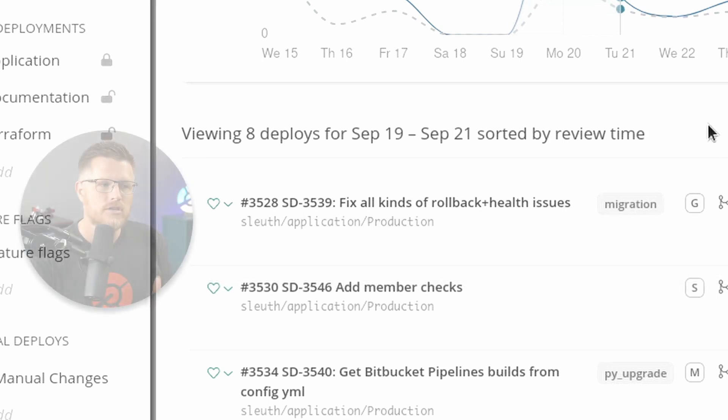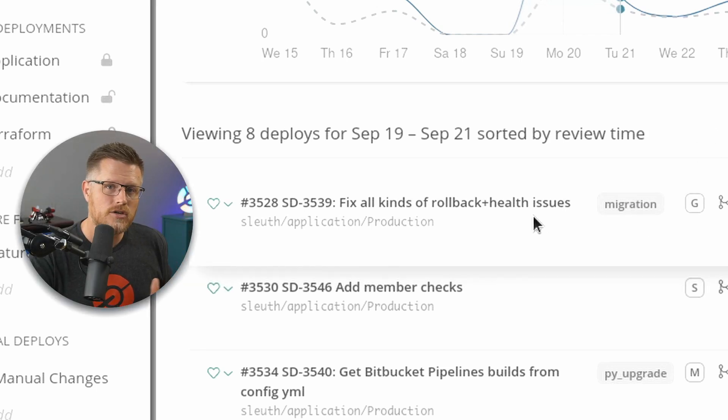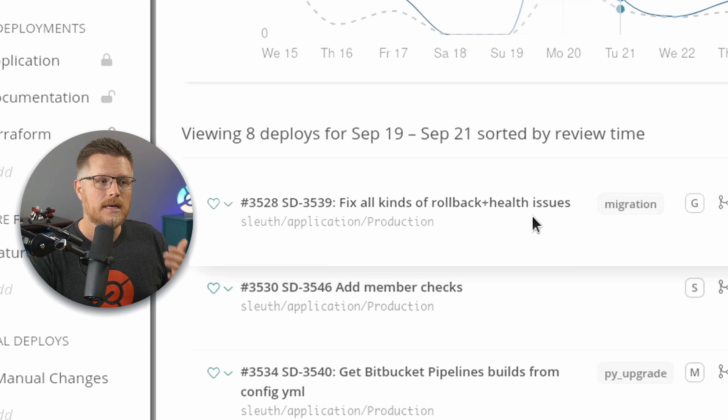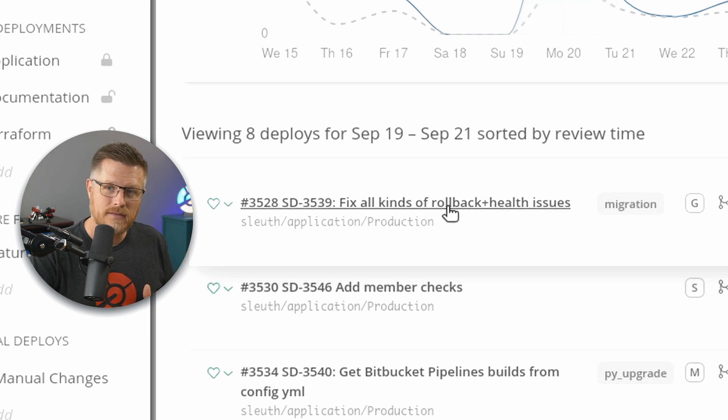Sleuth will take a look at my deployments and will now order them by which ones contributed to this bump. So already I can see that the number one contributor to this increased time for review is this change, fix all kinds of rollback and health issues.